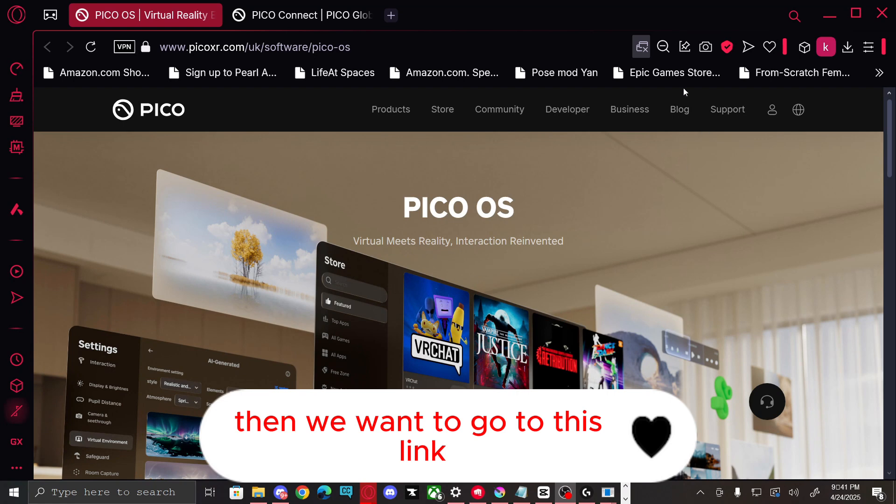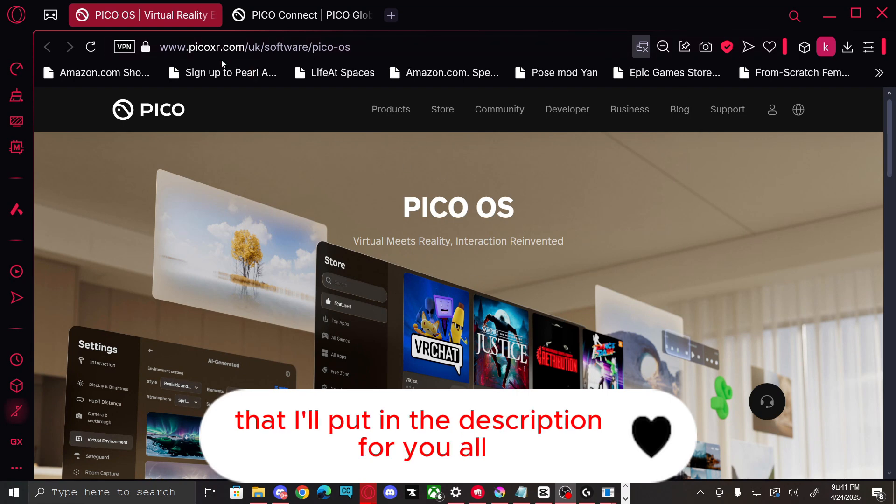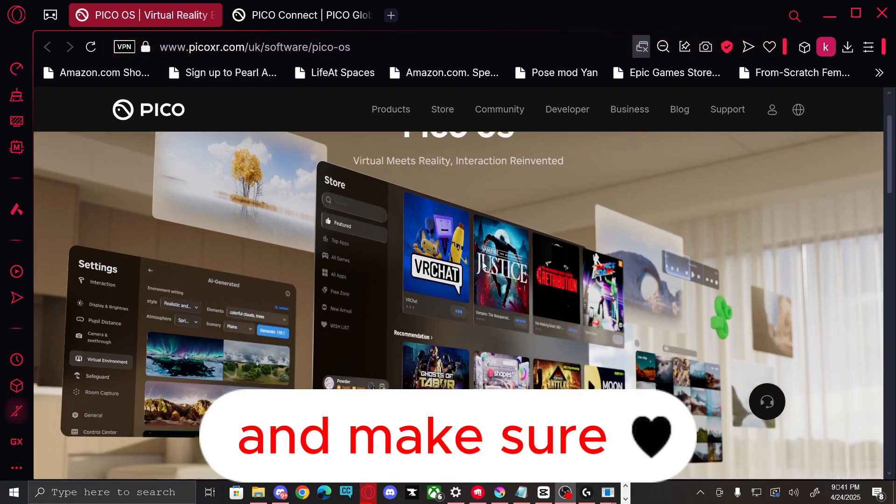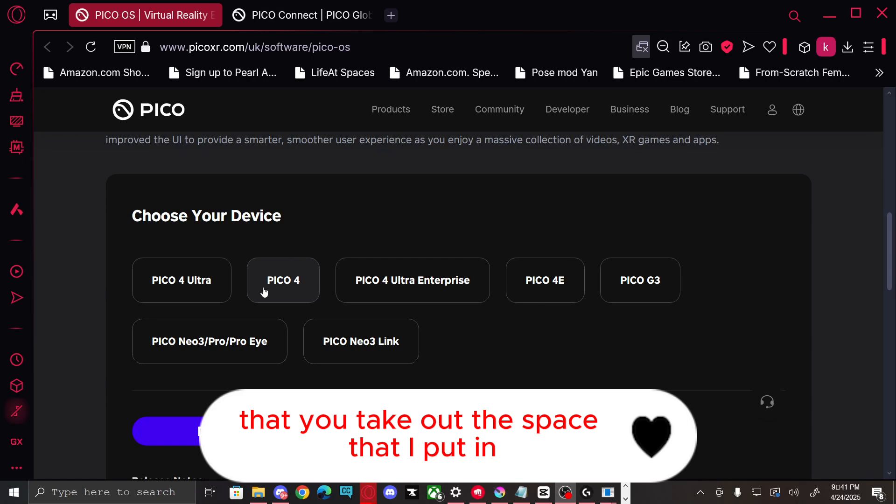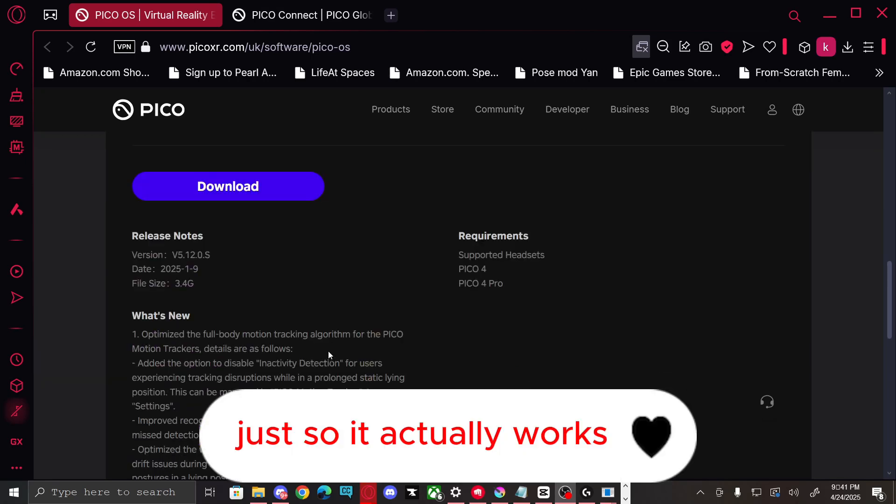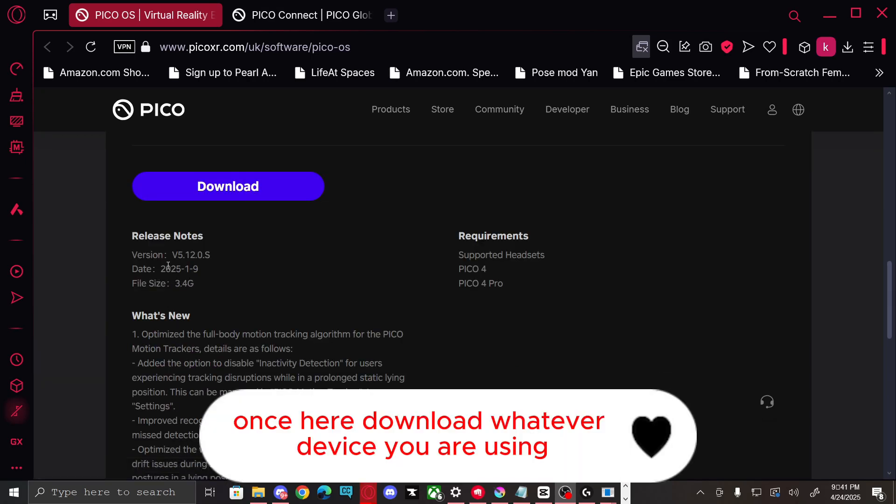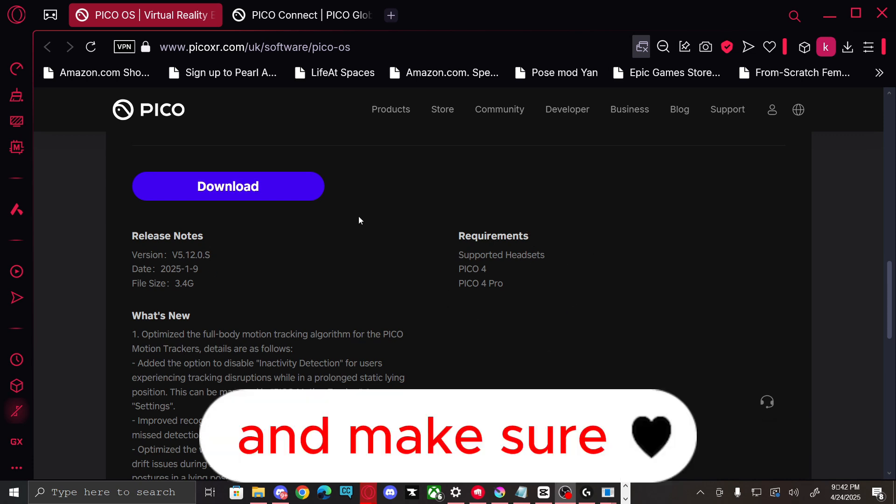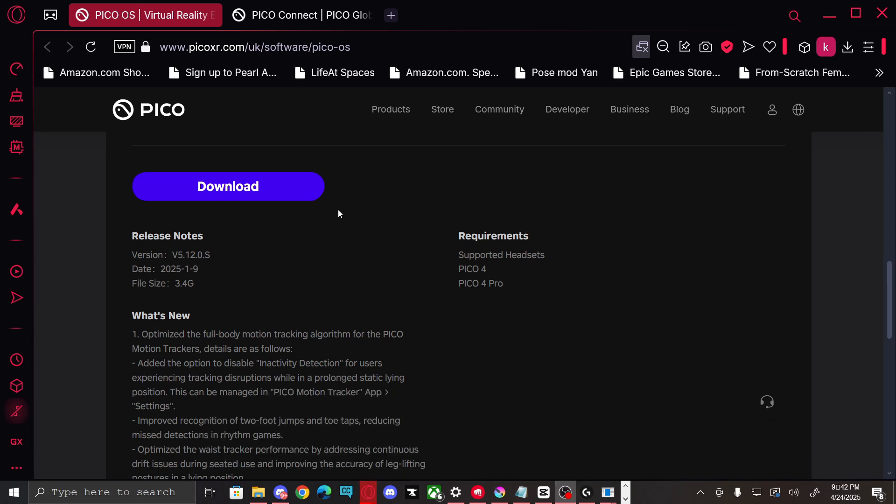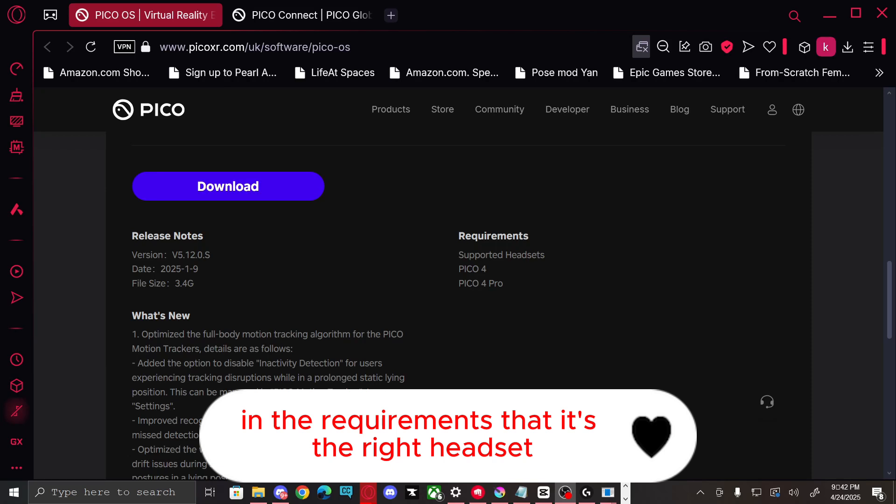Then we want to go to this link that I'll put in the description for you all, and make sure that you take out the space that I put in just so it actually works. Once here, download whatever device you are using for the latest software, and make sure in the requirements that it's the right headset.